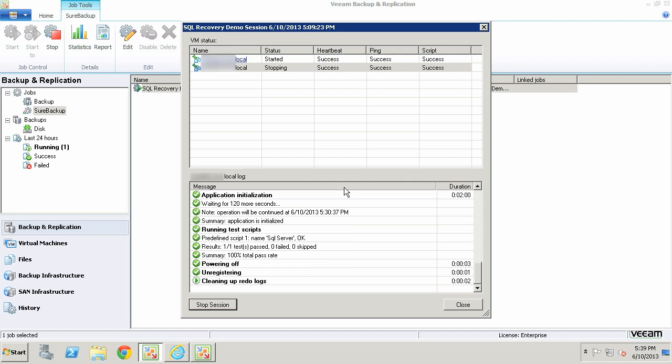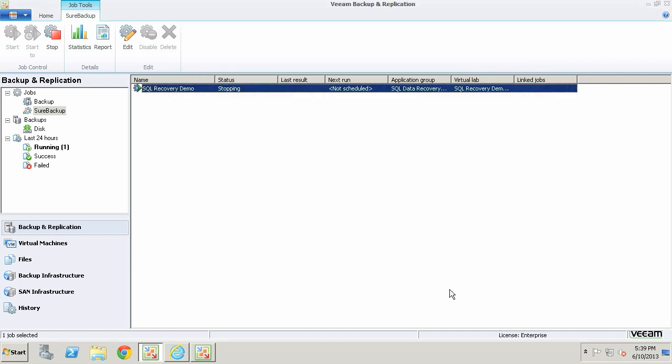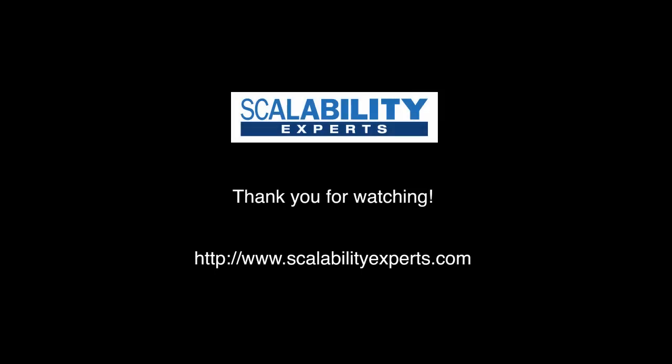We're finished with that part of the restoration. Going back to the Veeam server and clicking Finish, we're done with this virtual lab - that was the only item needed. This demonstrated how we can use the SQL AIR Wizard to restore individual objects back to production. Once I click Stop Session, it will shut the entire virtual lab down, clean up the redo logs, unregister and unpublish the virtual machines. This virtual lab is ready to go for any future restorations. If your organization needs assistance setting up this functionality within Veeam Backup and Replication, visit scalabilityexperts.com.